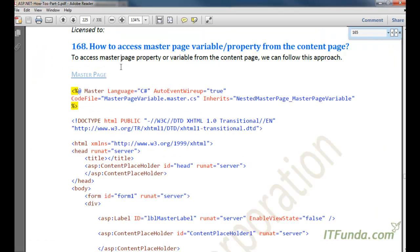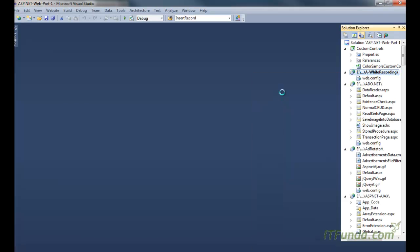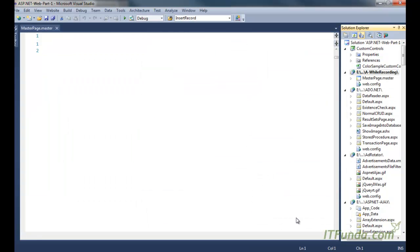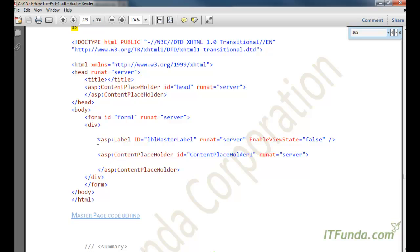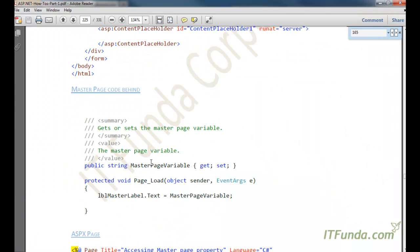In the next how-to, we are going to learn how to access a master page variable or property from the content page. You might have a scenario where you have declared some property or variable on the master page and want to access it from the content page. So let me show you that — first, I have created one master page here. Add new master page and add. On this master page I have one Label control which I'm copying and pasting.